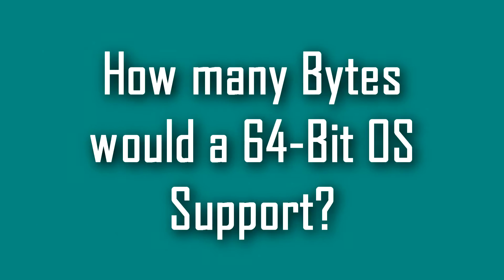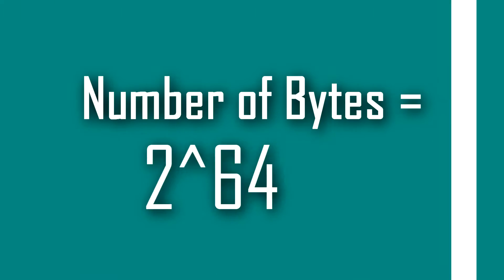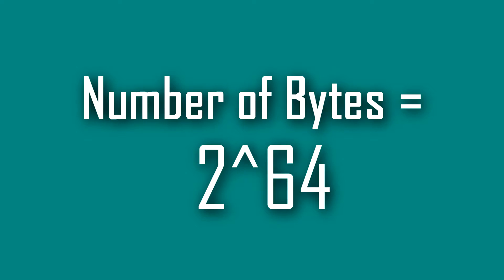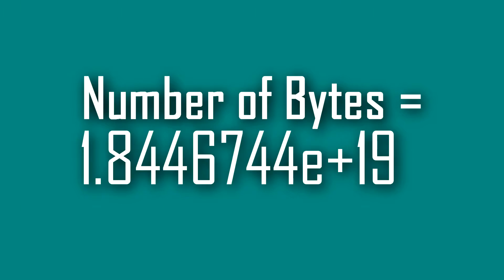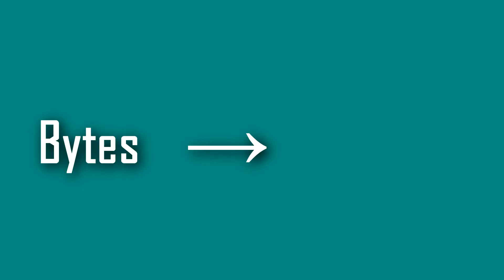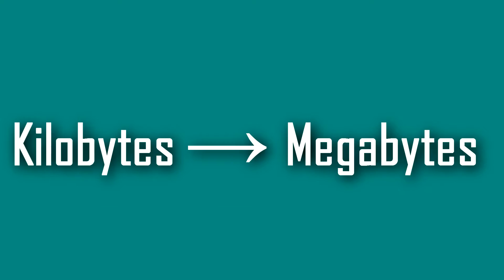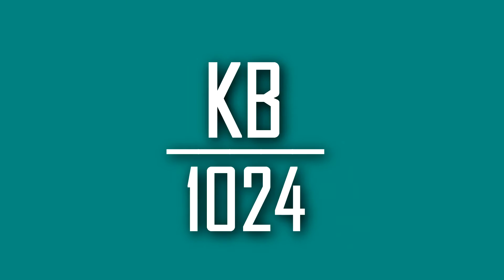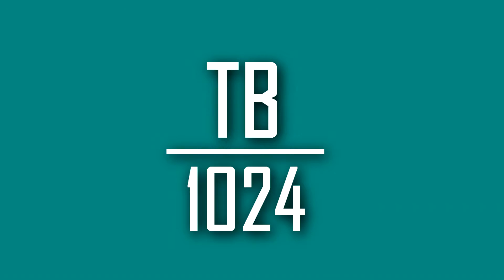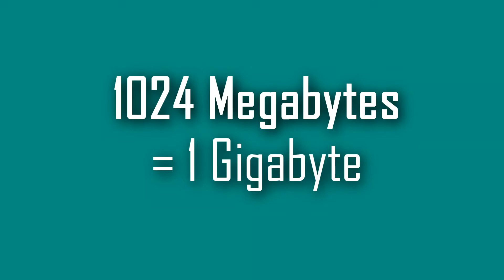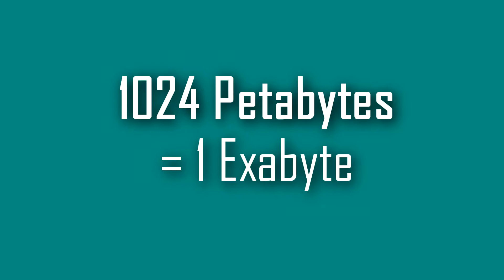First of all we need to figure out how many individual bytes this would be able to support, which can be figured out by doing 2 to the 64, which gives this. We can convert the bytes to kilobytes and kilobytes to megabytes respectively by dividing the answer of the previous by 1024, which is how many there are in the predecessor.